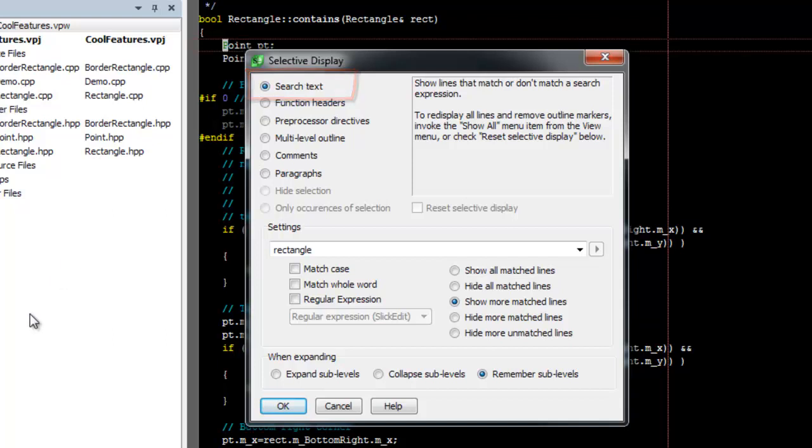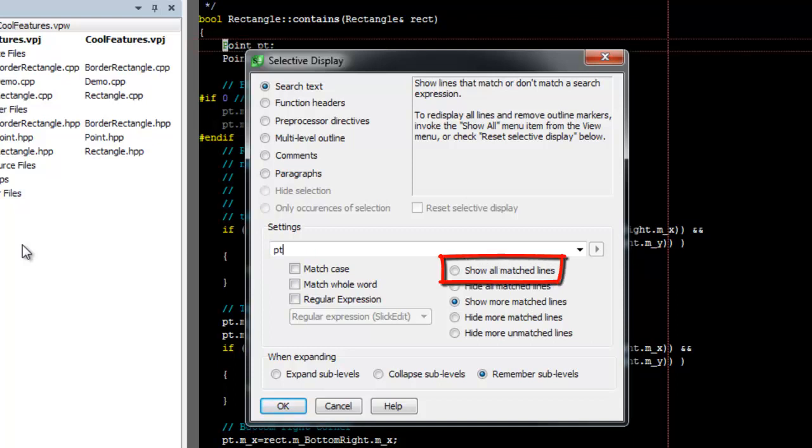First, we'll just do a simple text search. In the settings frame, type a string into the text box. Next, be sure Show All Matched Lines is on. Then click OK.